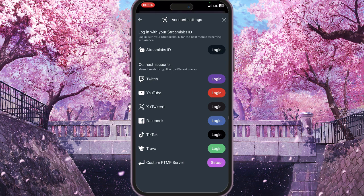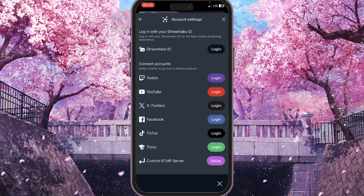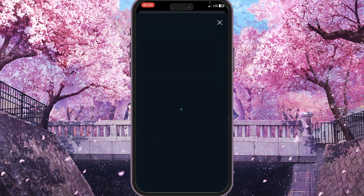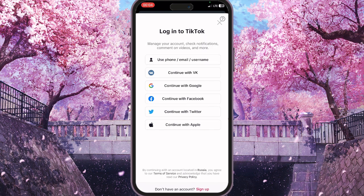Now you need to connect your TikTok account. Click on 'Login' next to TikTok, then choose the method you used to sign up — whether that's email, Google, or Apple — and log into your TikTok account.